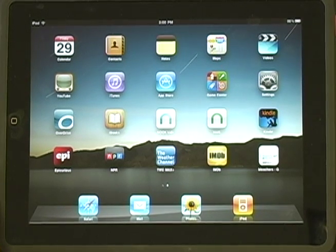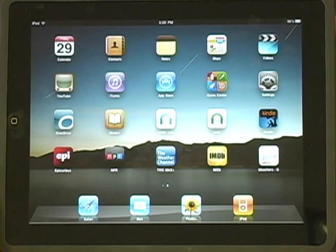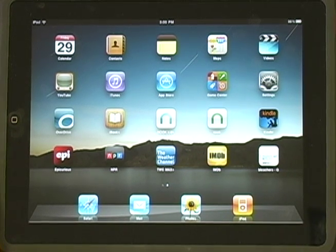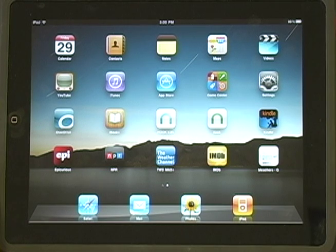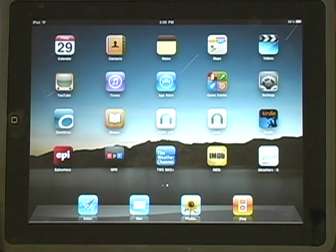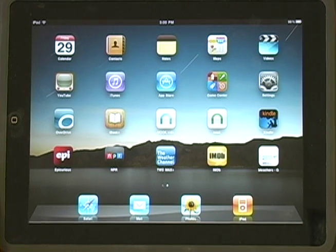Hi. Today we're demonstrating how to download an eBook to your iPad using the OverDrive Media Console app. First, you'll need to download and install the OverDrive Media Console app on your iPad. Search the iTunes Store for OverDrive to find this free app.